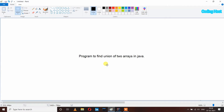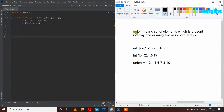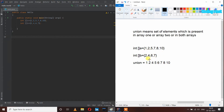Hello friends, welcome to Coding or to YouTube channel. In this video I will show you a program to find union of two arrays in Java. Union means the set of elements which is present in array 1 or array 2 or in both arrays. Some elements are from array A and some elements are from array B, but we don't have to repeat an element if it is present in both arrays.